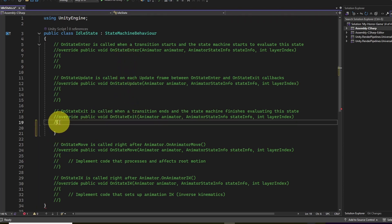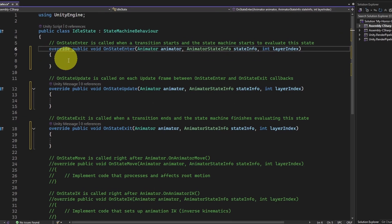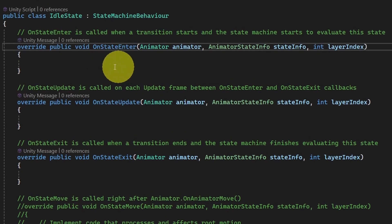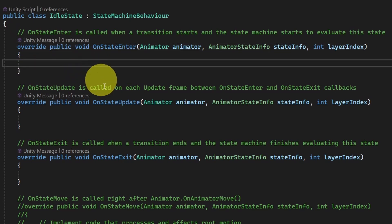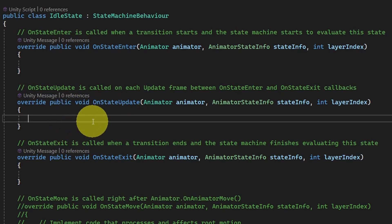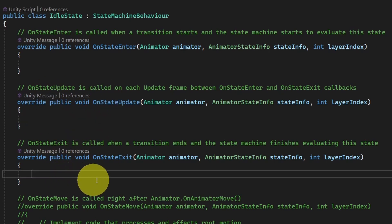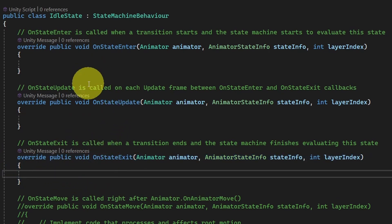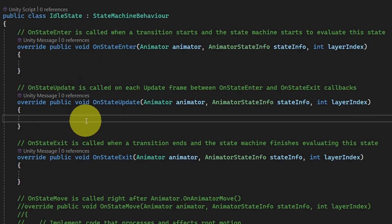I'm going to uncomment these functions. On state enter is called each time we enter the idle state — normally we use it to initialize variables. On state update is like Update, called each frame, but only when we are in the idle state. This is the Finite State Machine; it's really powerful for creating AI behavior of enemies in Unity. Finally, on state exit is called once we exit the state. For example, we'll wait five seconds in the idle state then switch to the patrol state.